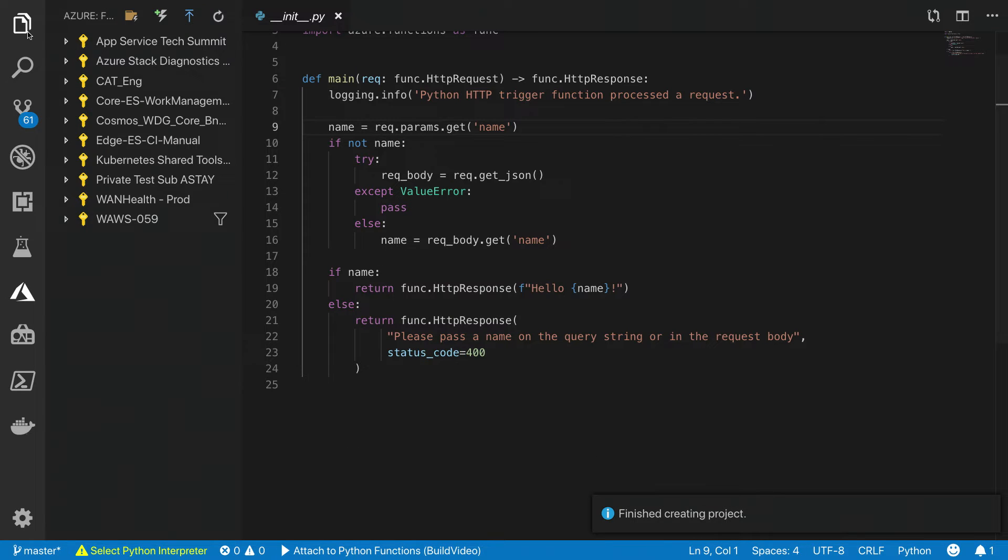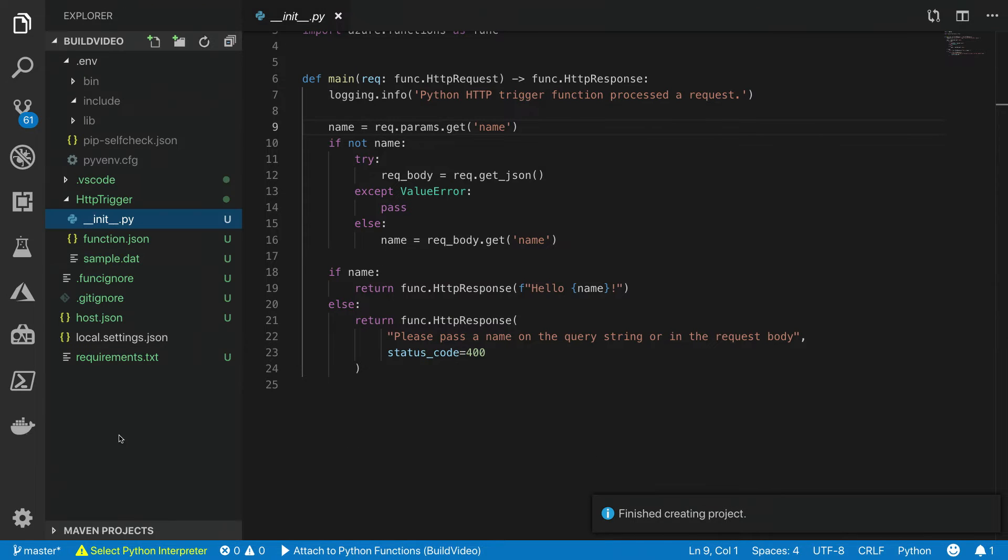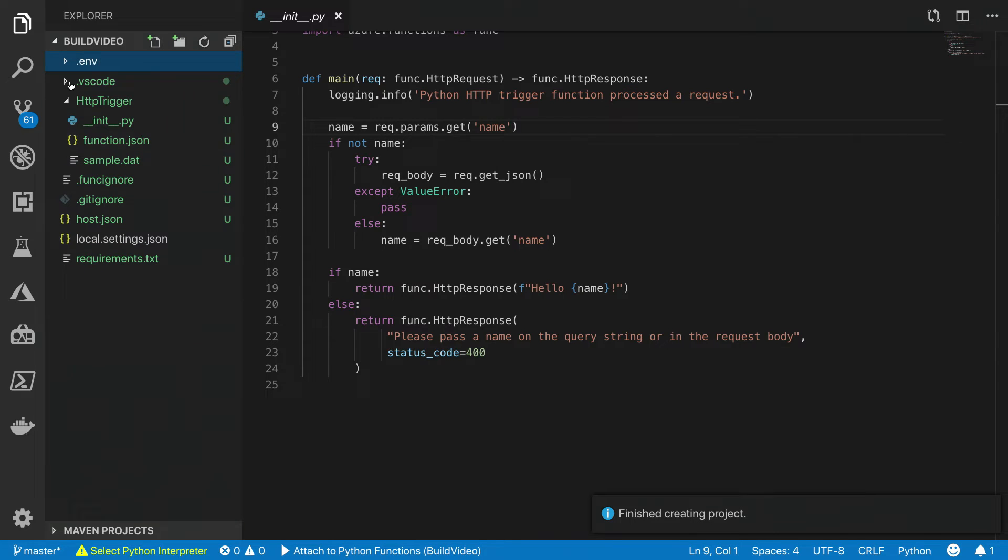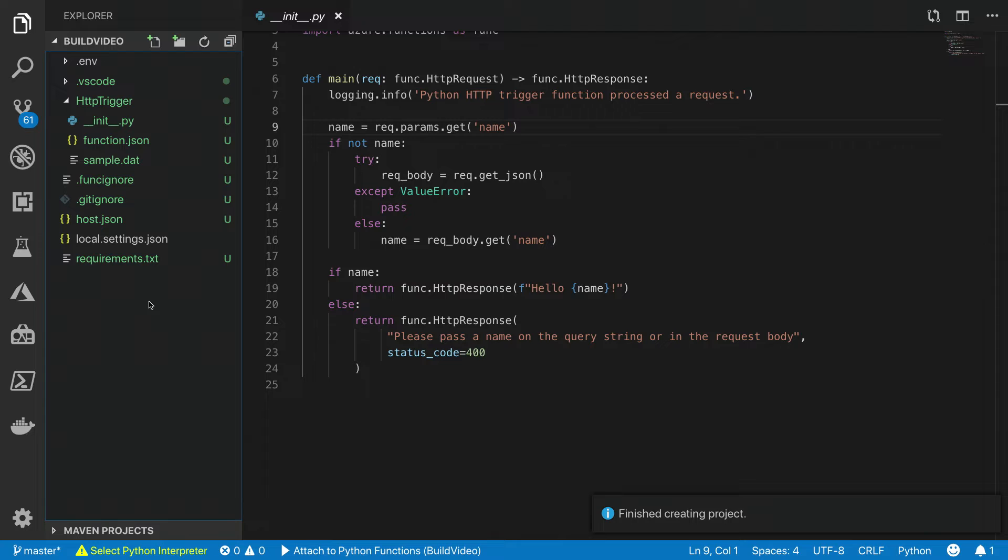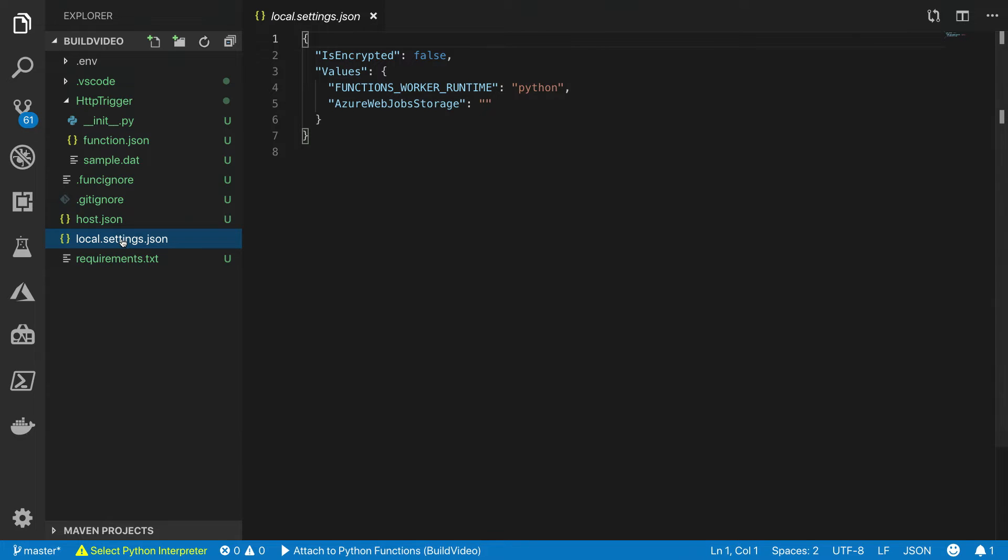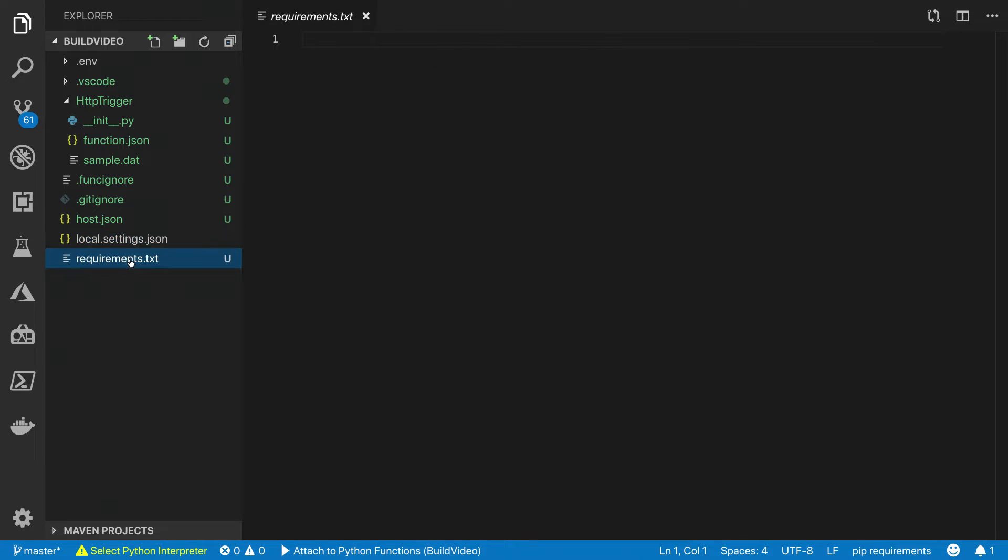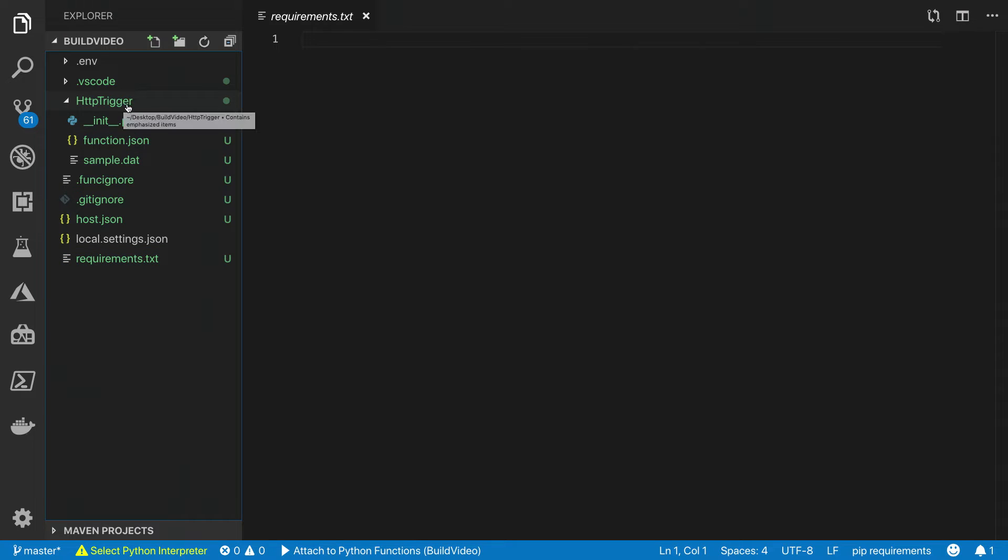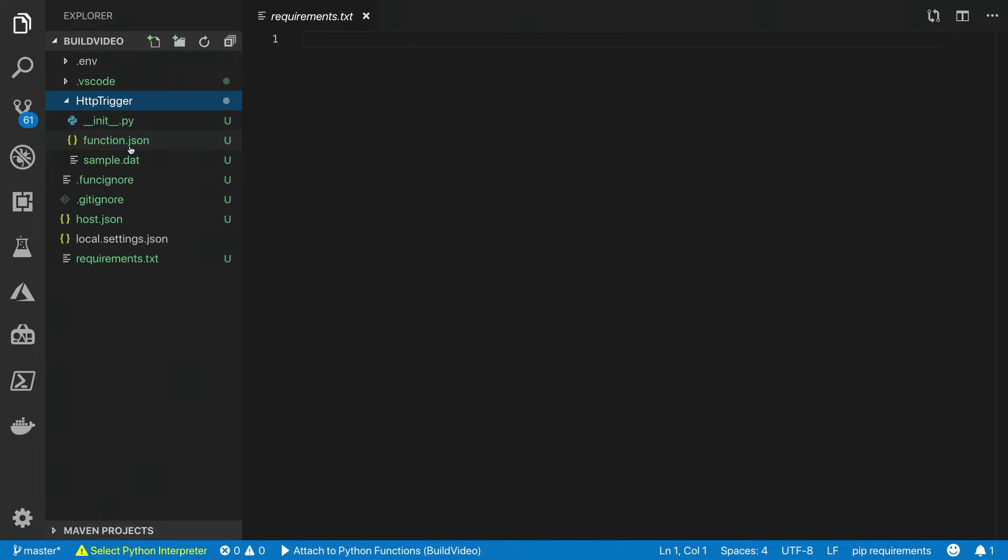What this did was it went ahead and created a brand new function project in VS Code. A function project is similar to a function app in Azure. It can contain multiple functions that share the same hosting configuration, local run configuration, and even the dependencies shared between the code. VS Code already populated an HTTP trigger function for us. It contains a few different files.